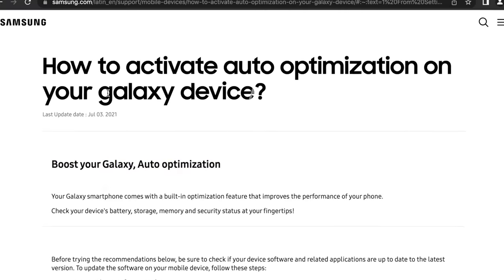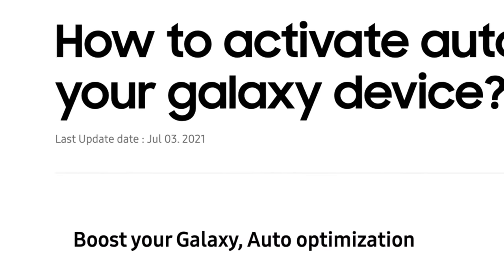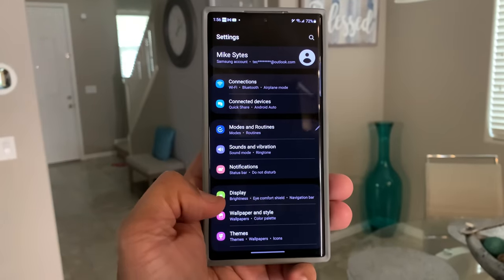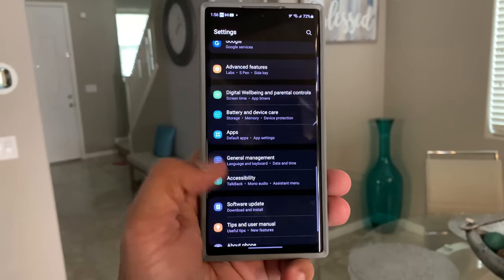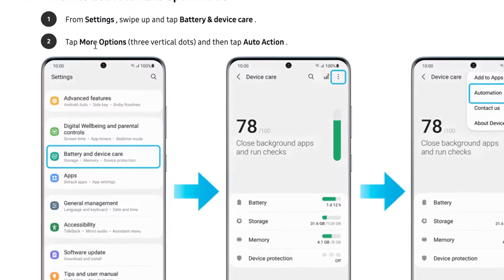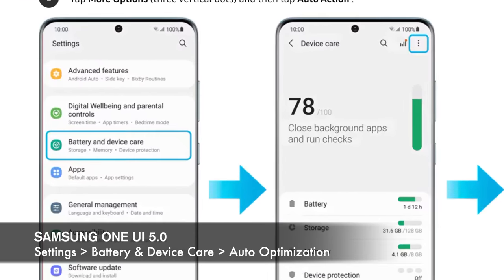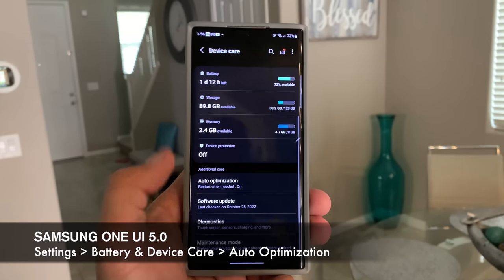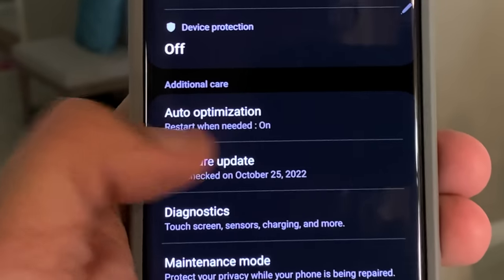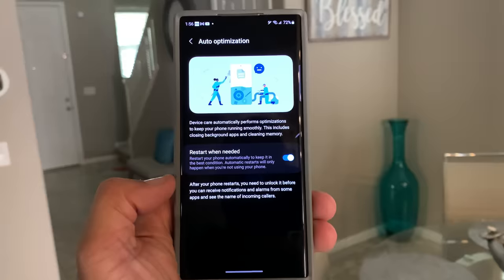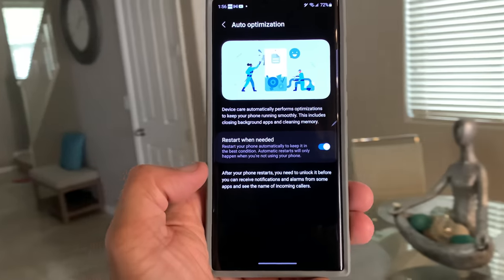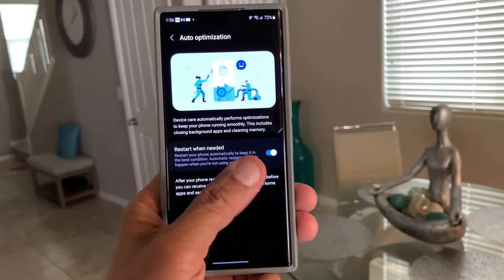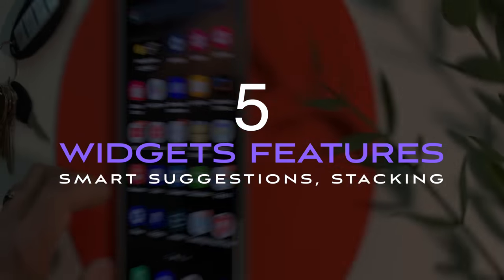Let's talk about something that's not necessarily a new feature, but it functions differently in One UI 5 — this is called auto optimization. Where it's located is similar: go to settings and then battery and device care. This feature used to close your open apps and delete unnecessary files when you were sleeping, but now in One UI 5 it will automatically restart your phone to initiate device optimization. Background apps will still close, but the main difference is that it will automatically restart your phone when it senses that you are not using it.